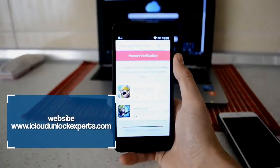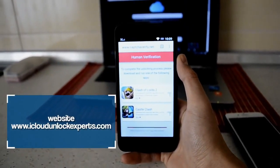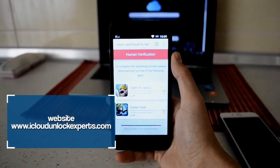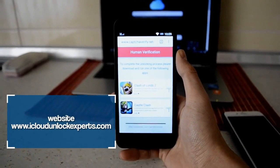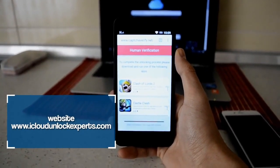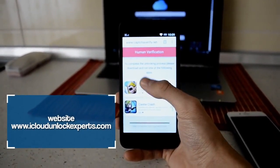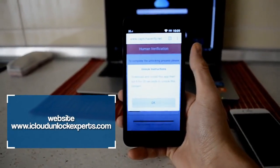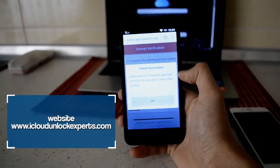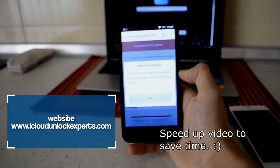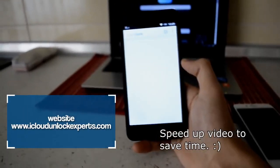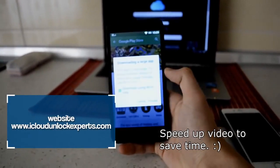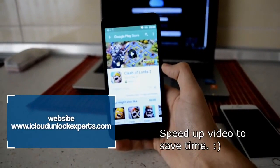Right here we go. Once you get to the screen it says human verification. To complete the unlocking process, please download one of the following apps. So what you need to do is just click on some of these apps and download it and install this app. Then run it for three seconds and unlock this content.